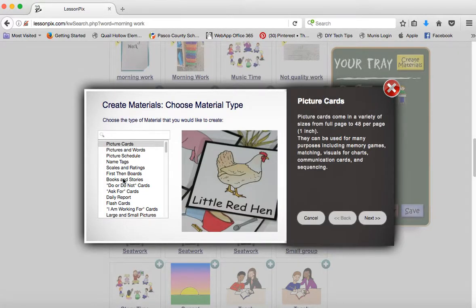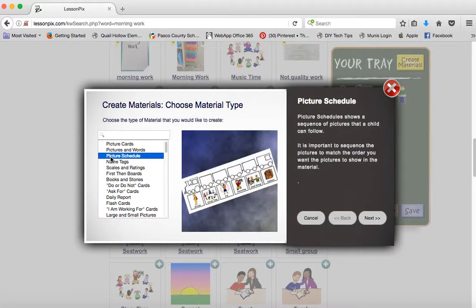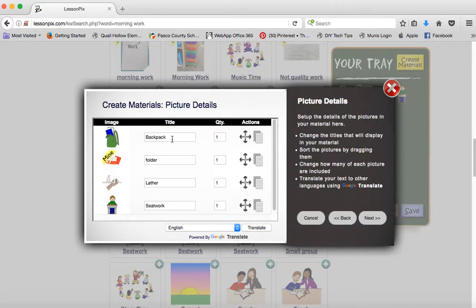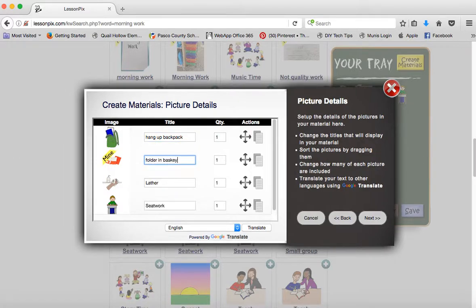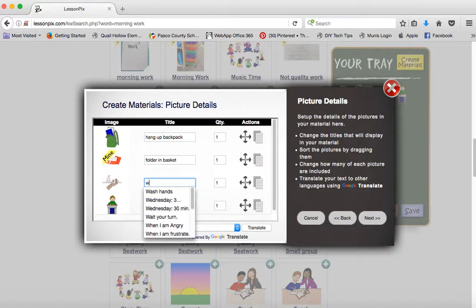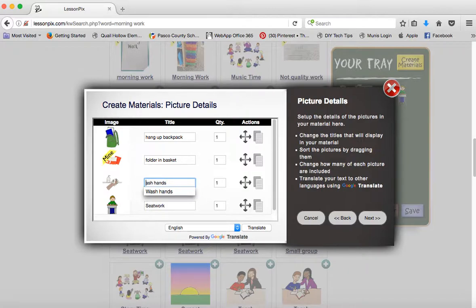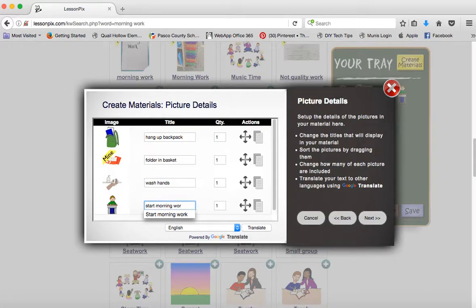We'll click 'create materials' and you can see all the options. We're going to go to 'picture schedule.' This is where you can label what each task is — so I might say 'hang up backpack,' 'folder in basket,' 'wash hands,' and 'start morning work.' If you want to add two steps, like if they had to put two folders away, you can add a picture of the folder by clicking this button and it'll just come up with another one. When you're ready, go ahead and click 'next.'